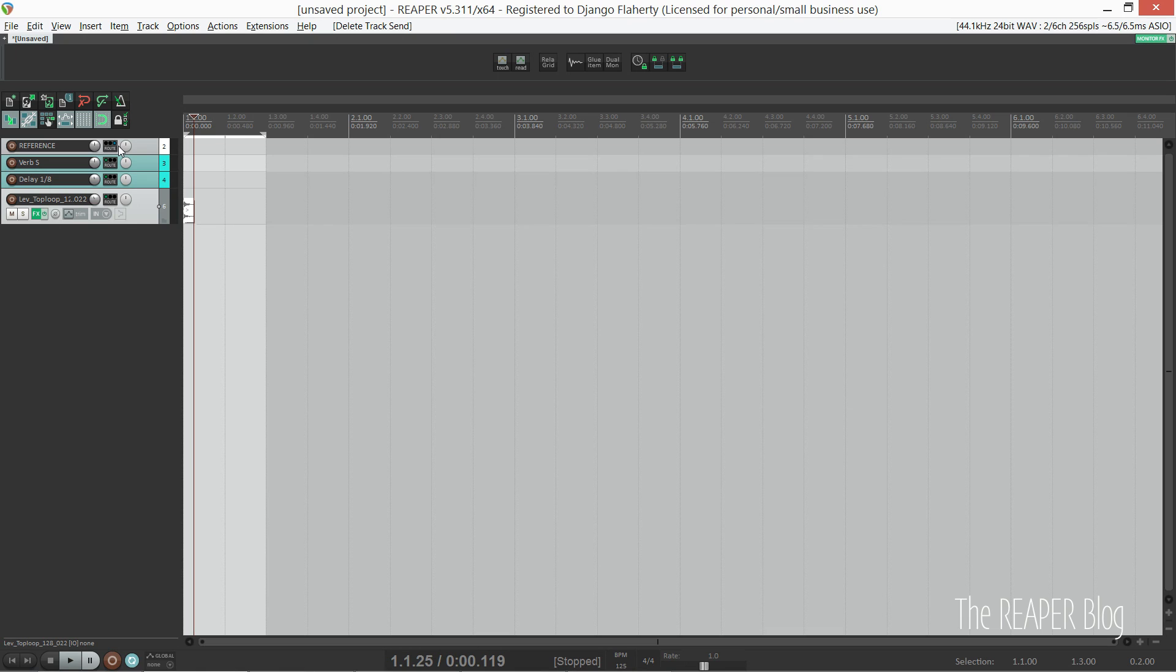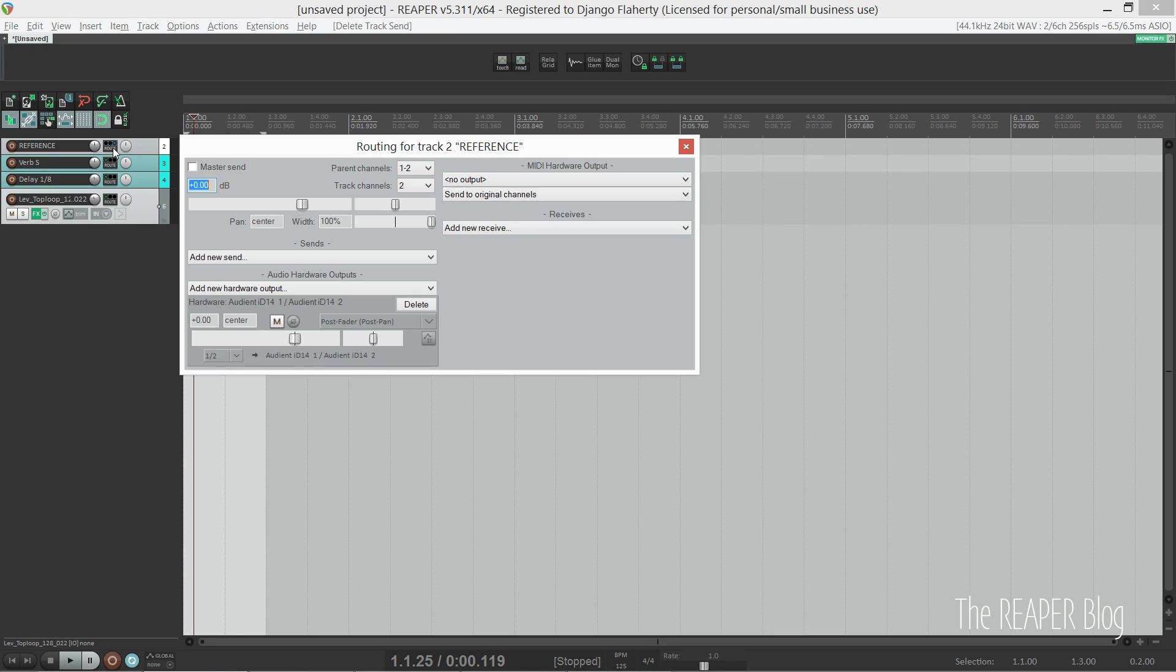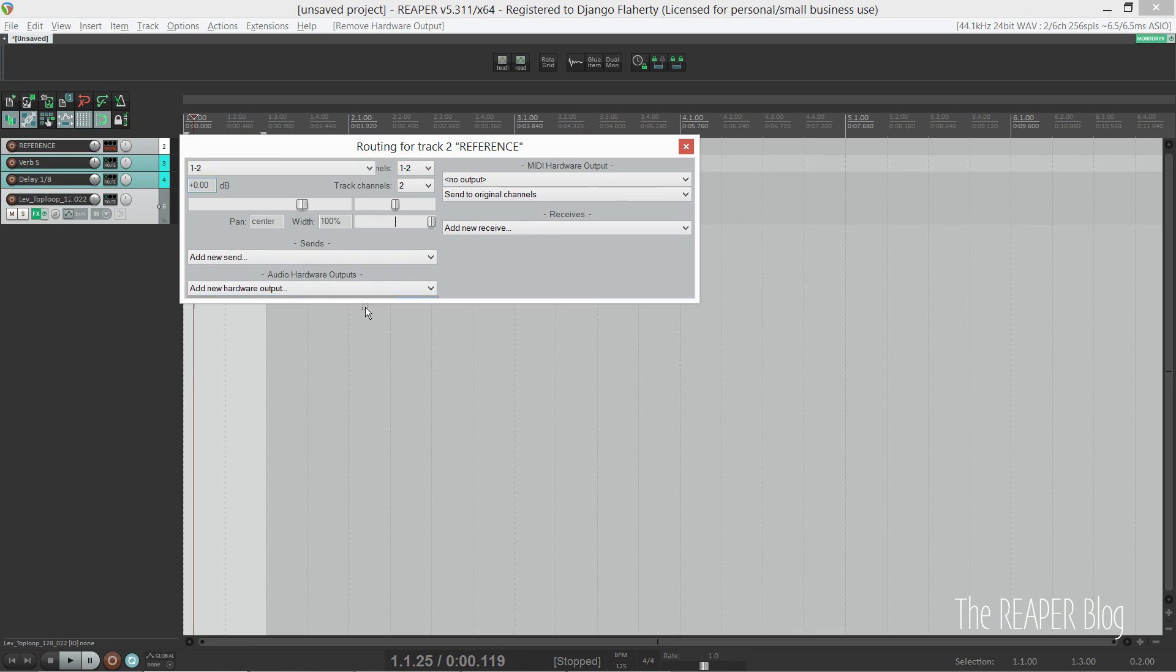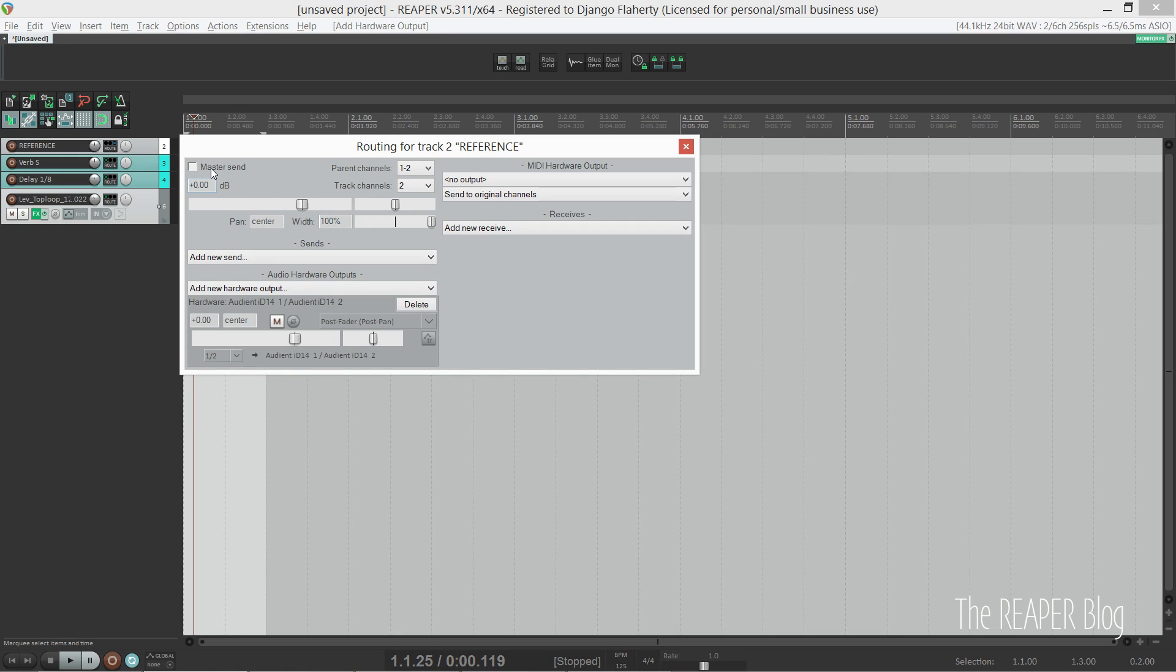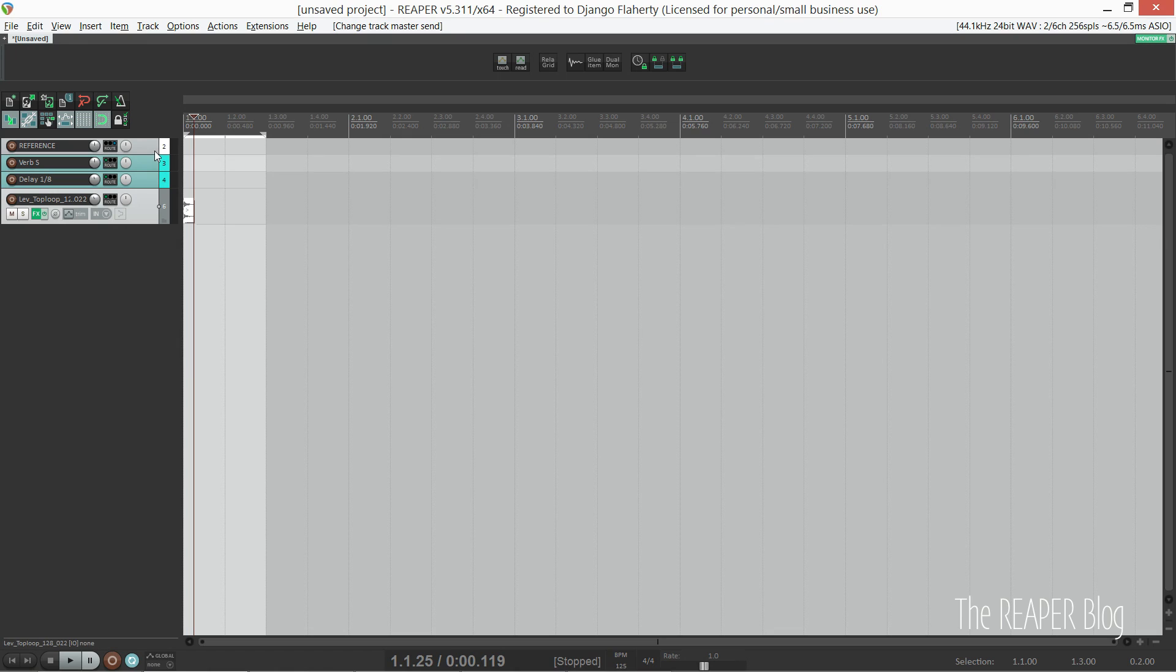I've gone into the I/O and routed it directly to my speakers, and I've turned off master/parent send. So it goes straight to my speakers and bypasses any effects I might have on my master chain.